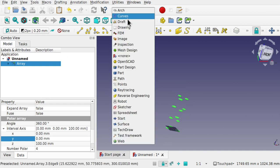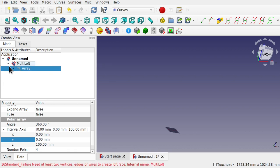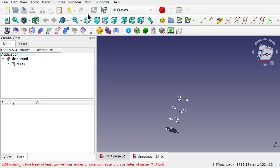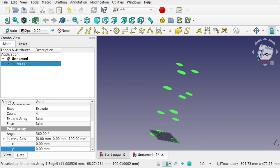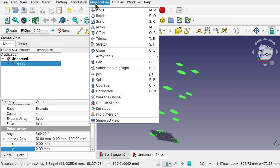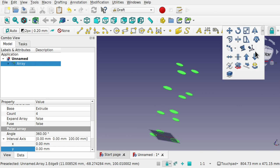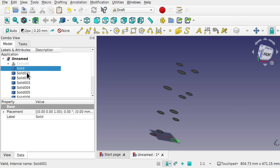Jump into the Curves workbench and hit the polar array — you can see there's a problem straight away. We cannot do a multi-loft directly with array. What we can do is downgrade the array: go back to Draft workbench, click on the array, go to Modifications and Downgrade, or use the toolbar downgrade. That downgrades it into a number of solids.